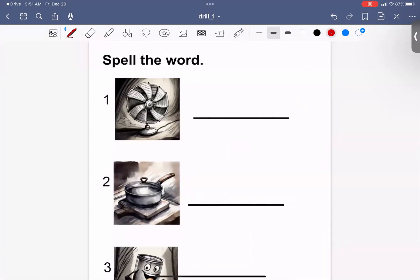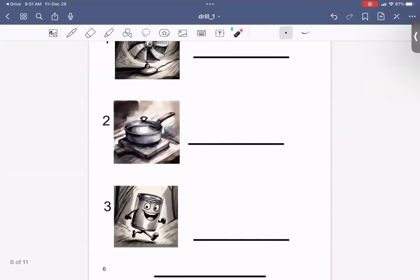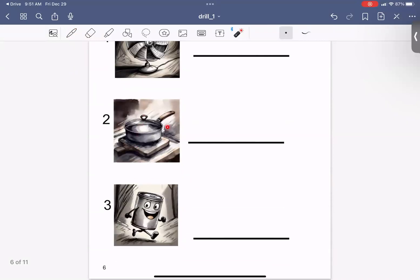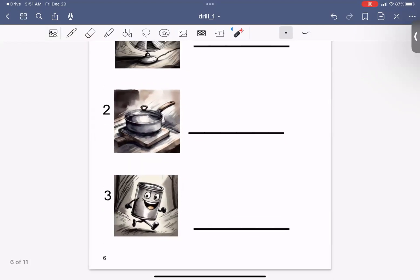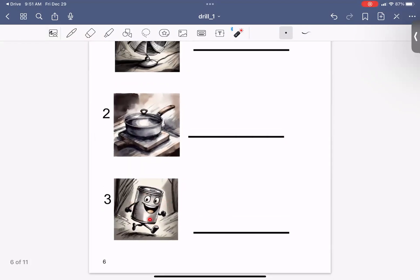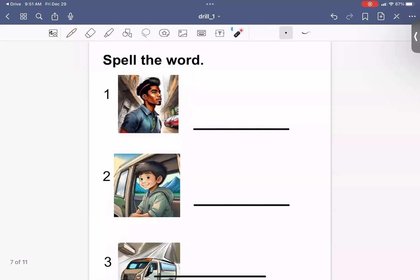Now it's your turn. You can pause the video if you need to. Spell the word. Fan. Can. Man.